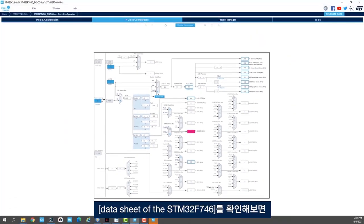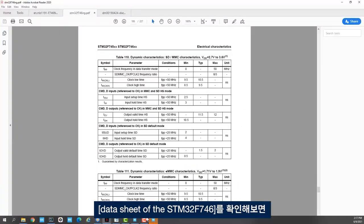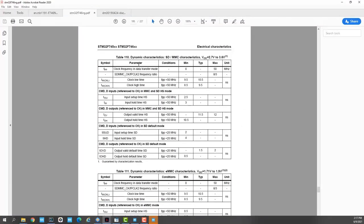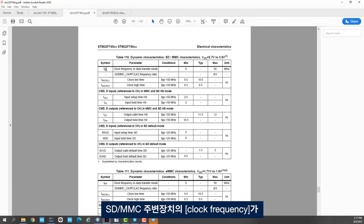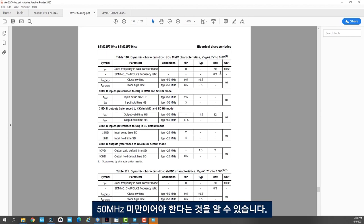If I check the data sheet of the STM32F746 we see here that the clock frequency for the SDMMC peripheral has to be lower than 50 MHz.